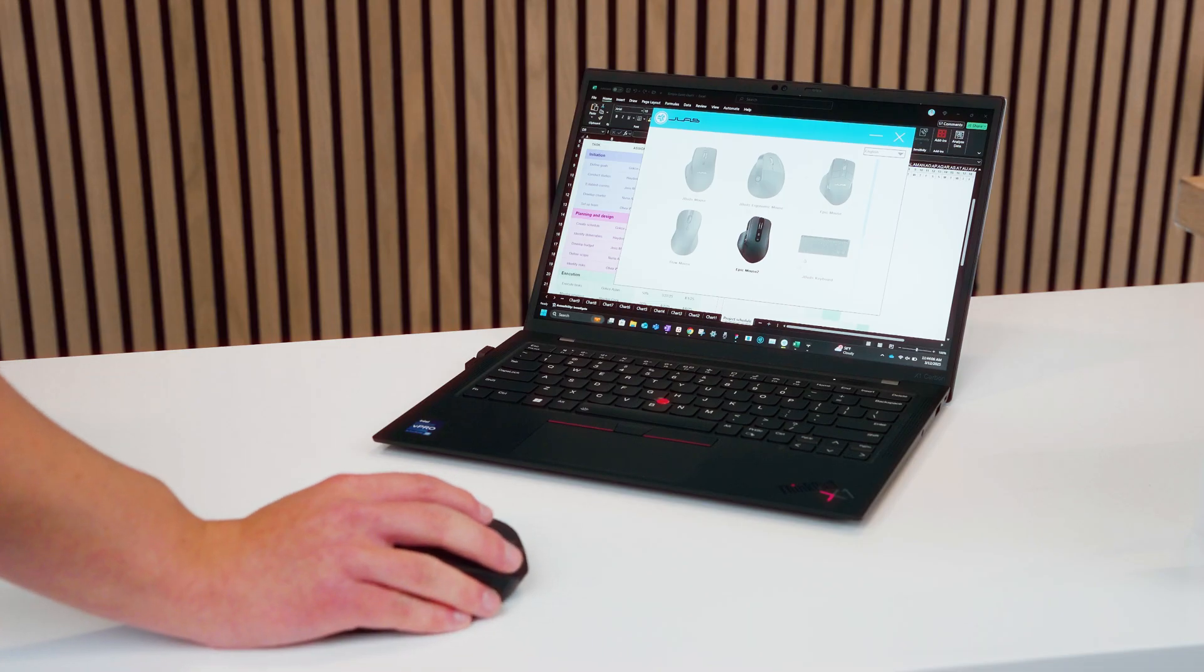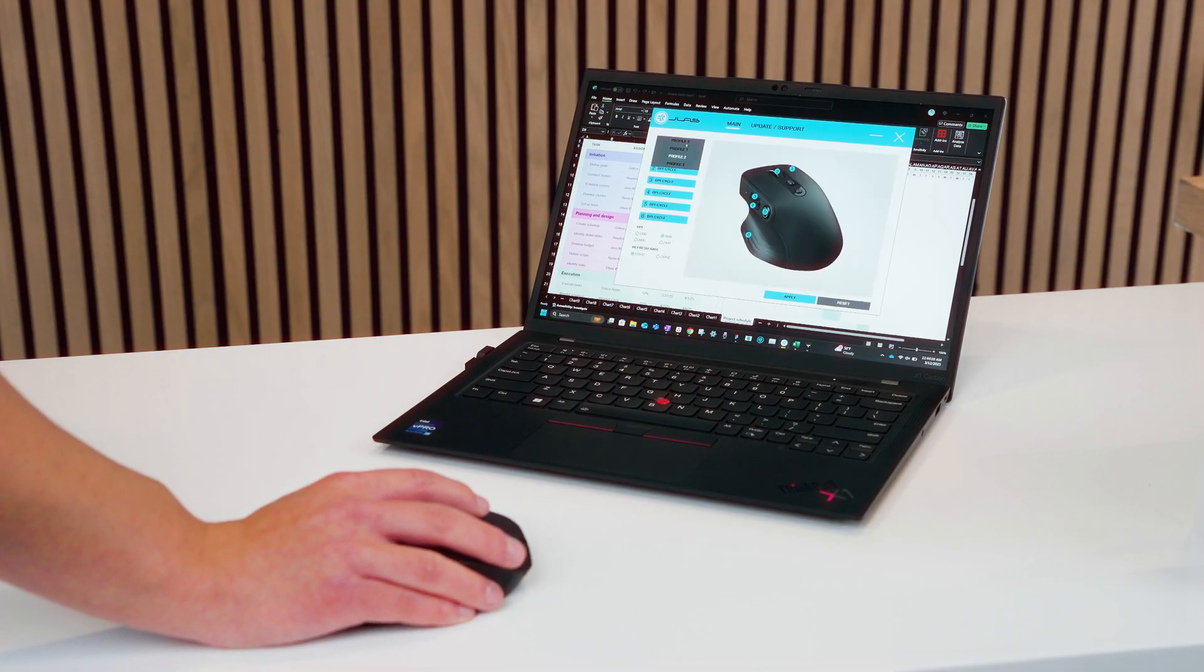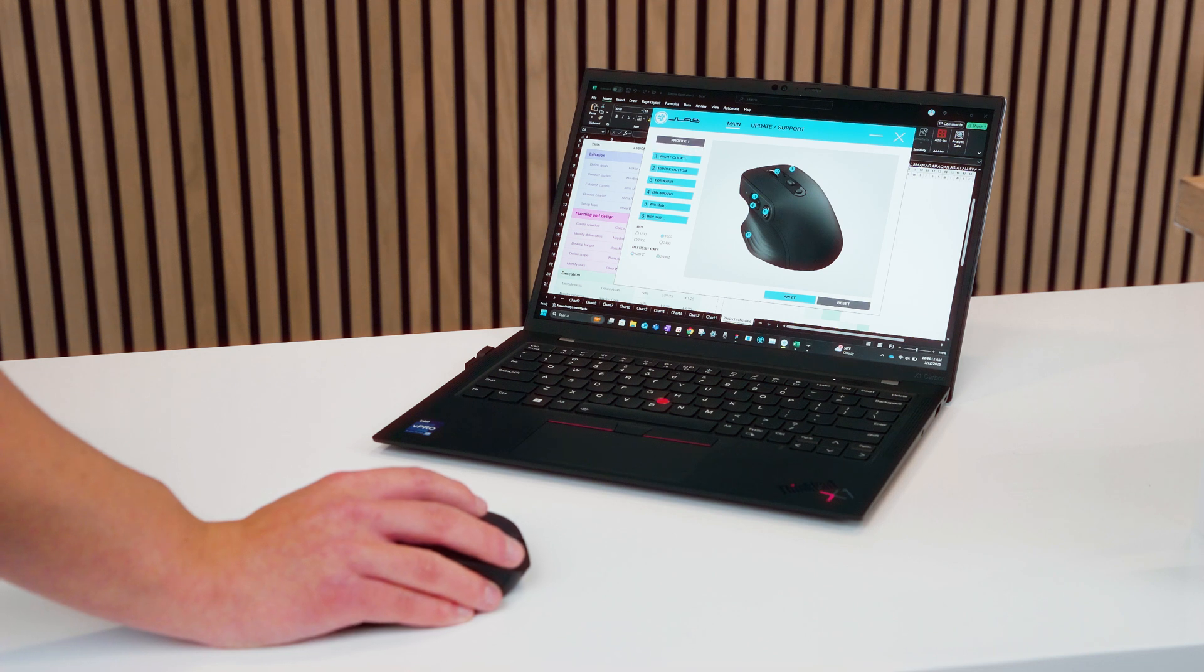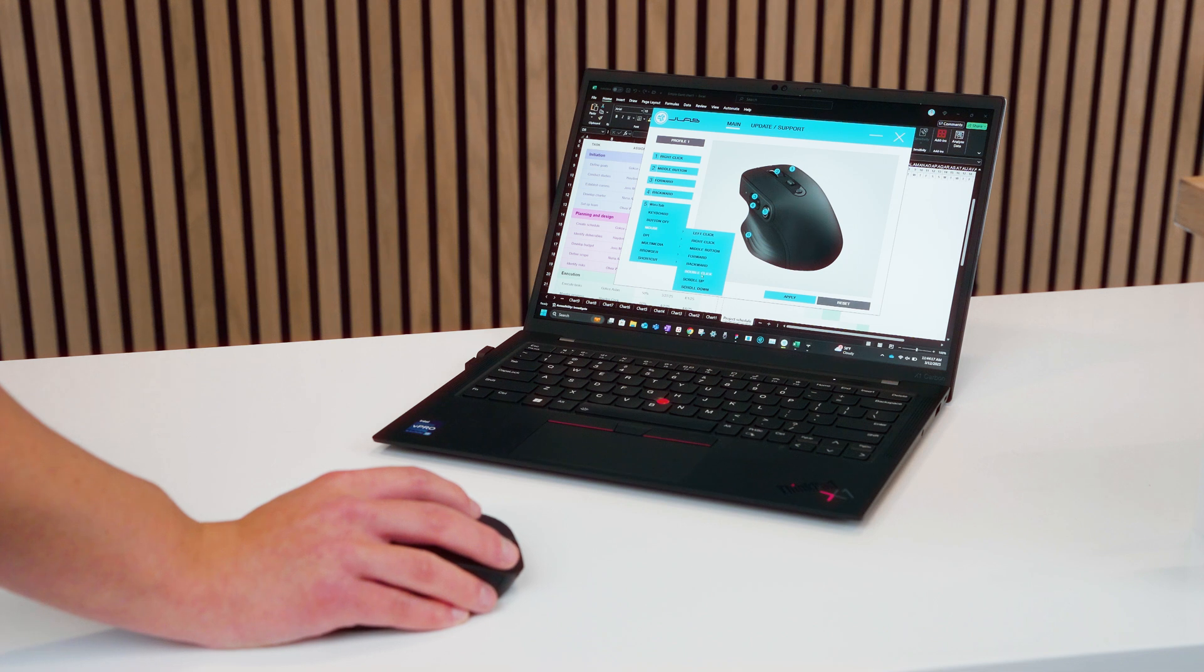The JLab Work app for Mac and Windows lets you customize the commands for specific mouse buttons, create custom profiles, and even set the refresh rate. Make sure the mouse is using the USB-C connection and select Epic Mouse 2 in the app to start customizing.